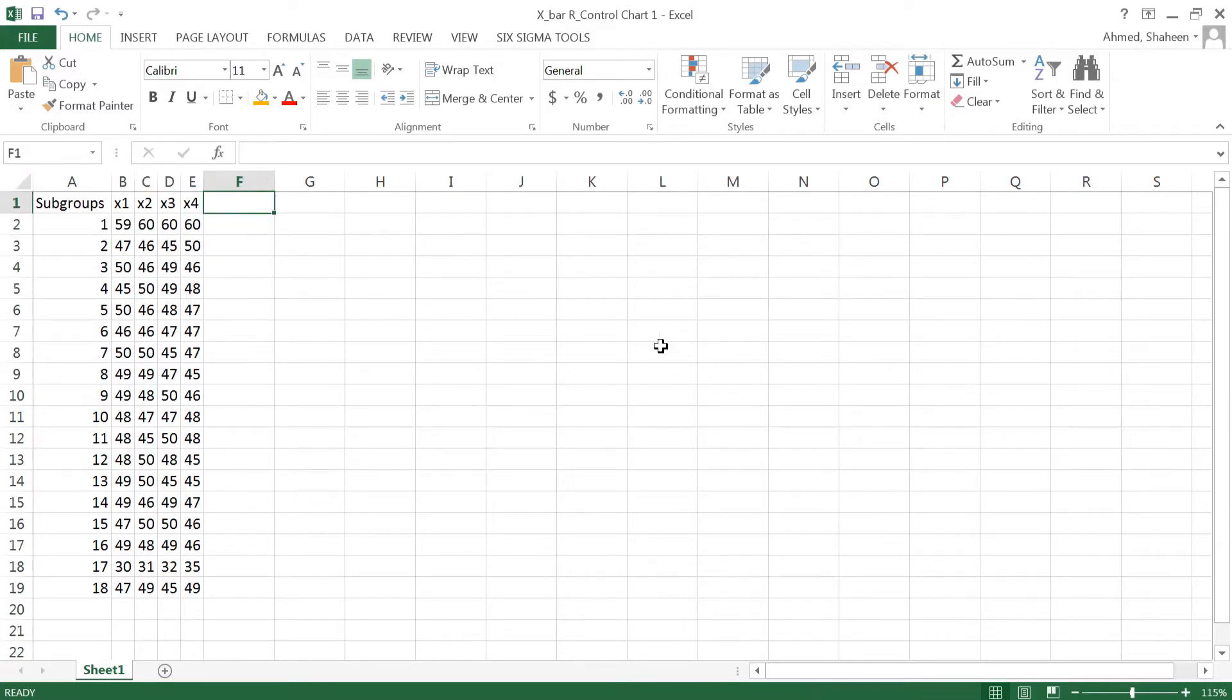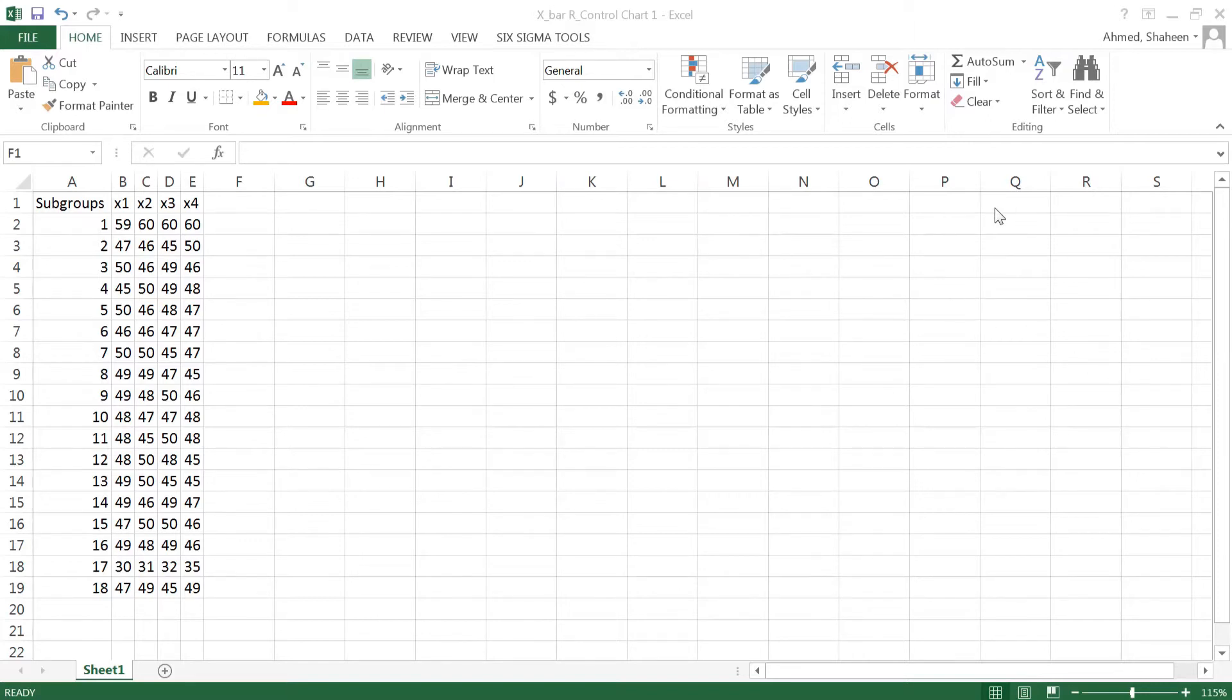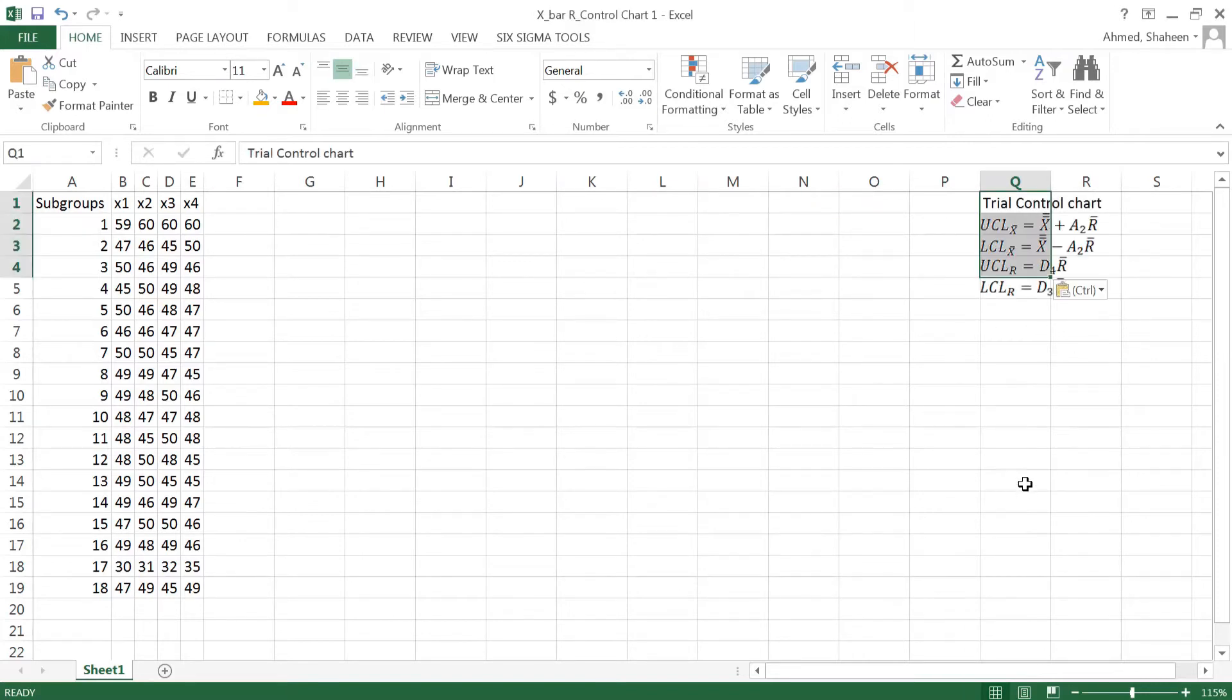To create a control chart, first I'm going to do a trial control chart. For the trial control charts, the equation I need looks like this. This can be found in any quality control book.